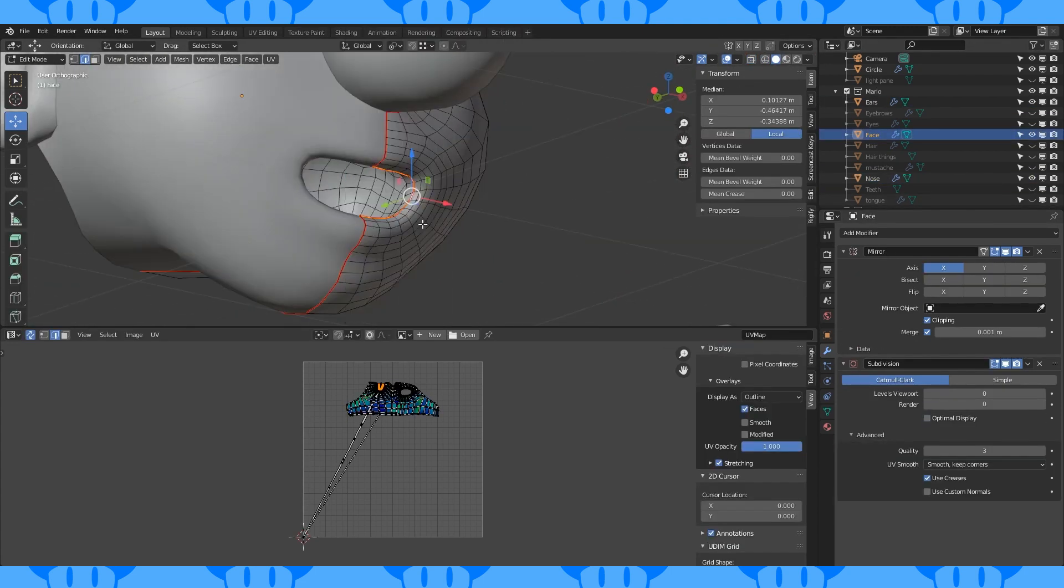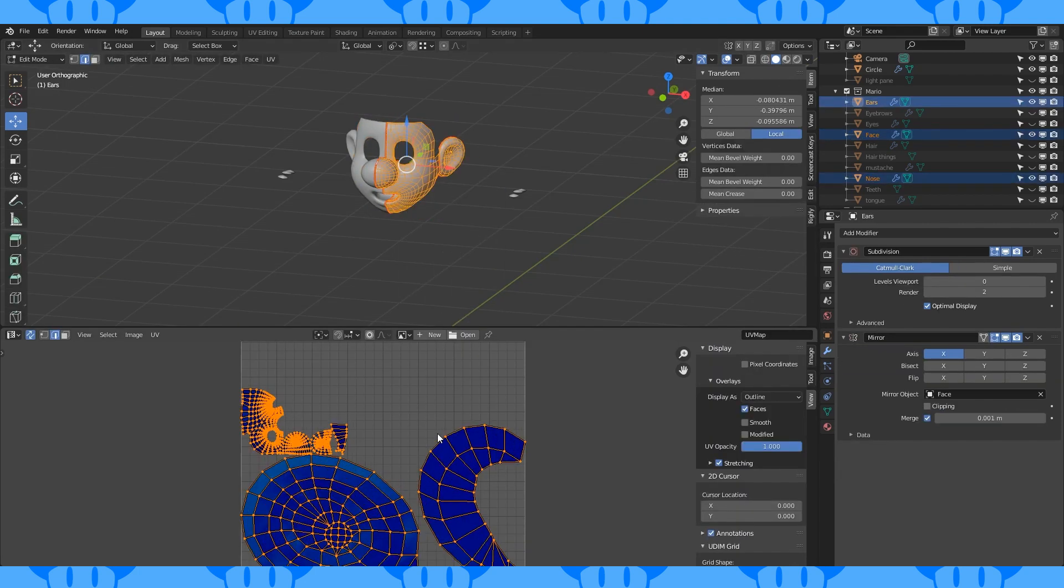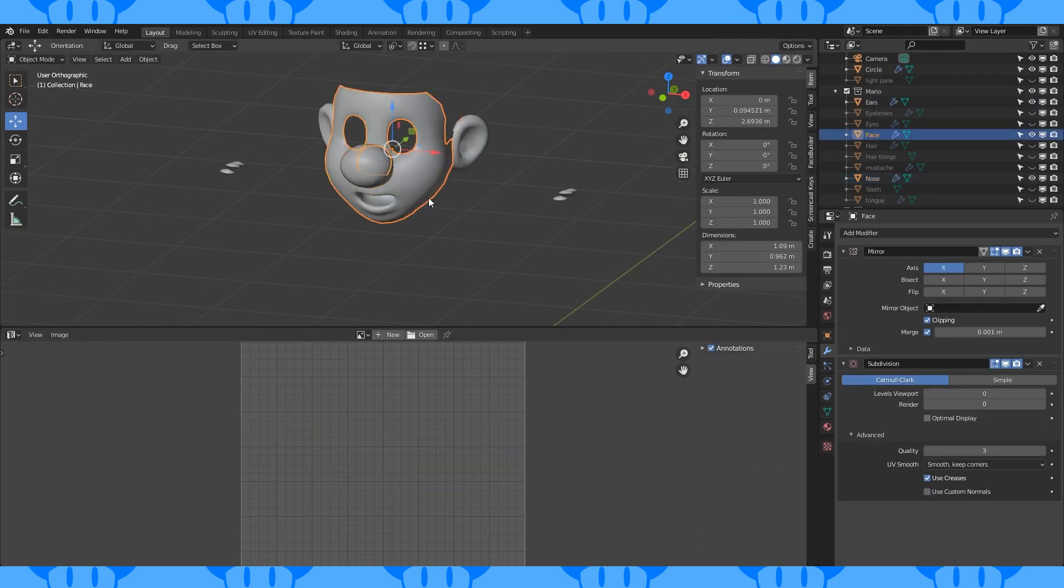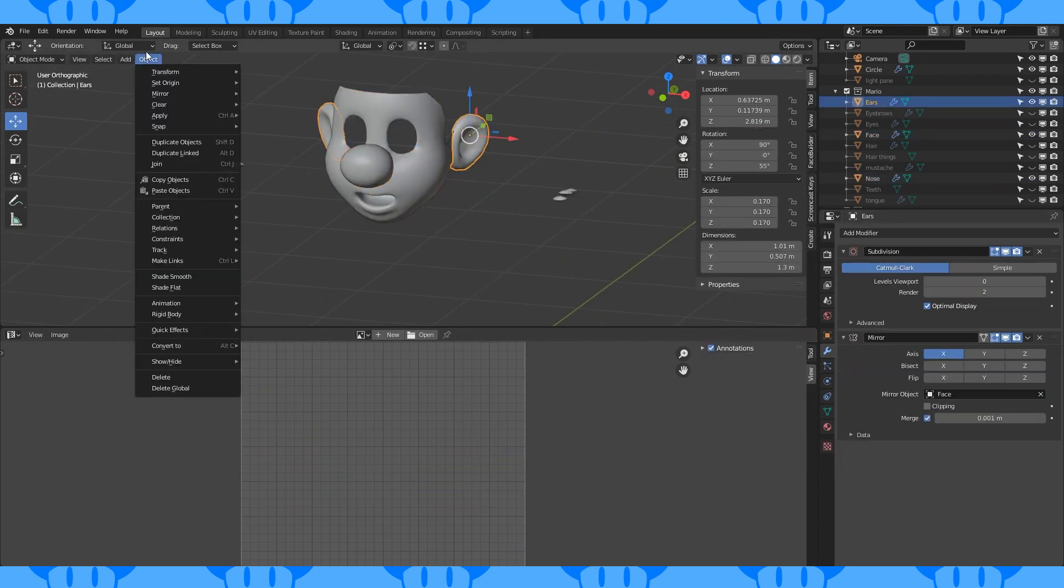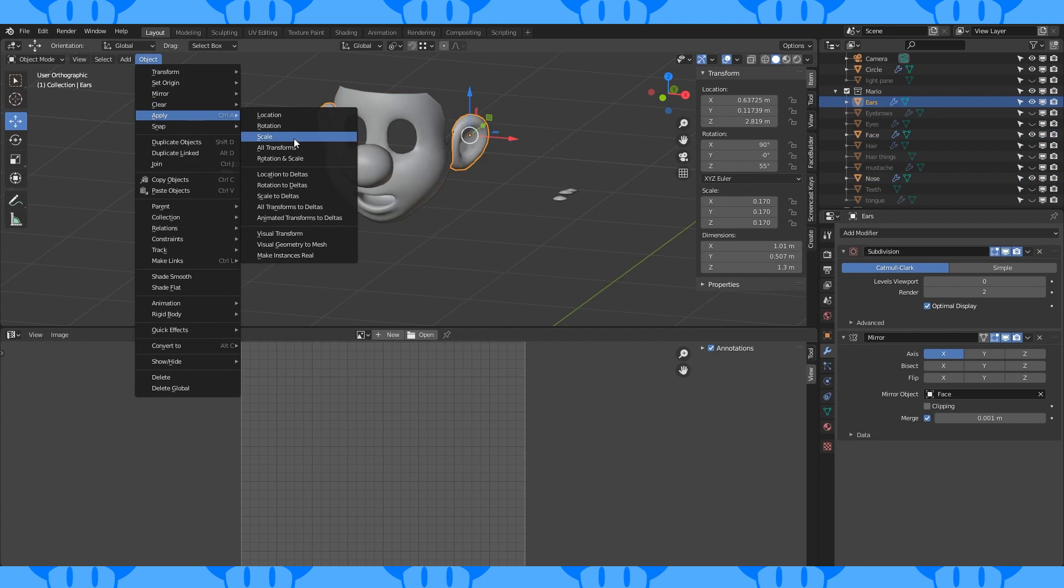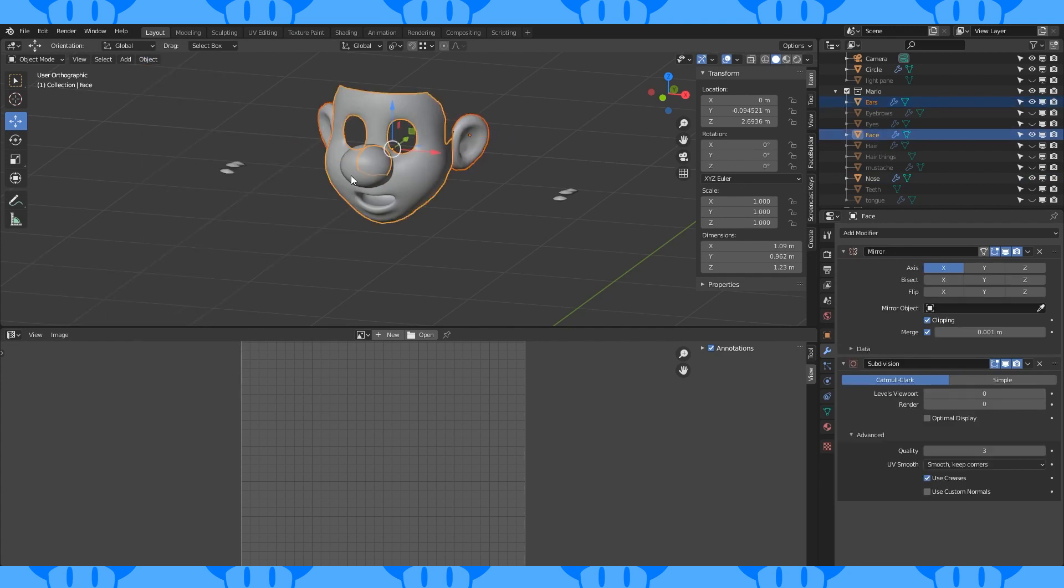If any object seems to be way too large on your texture when you unwrap, it probably doesn't have its scale applied. So apply your scale to everything in the object menu.